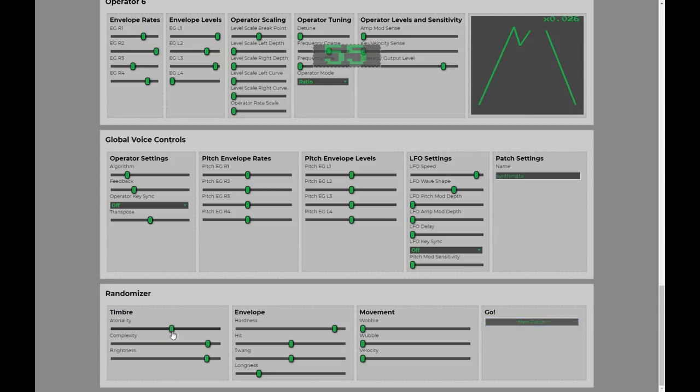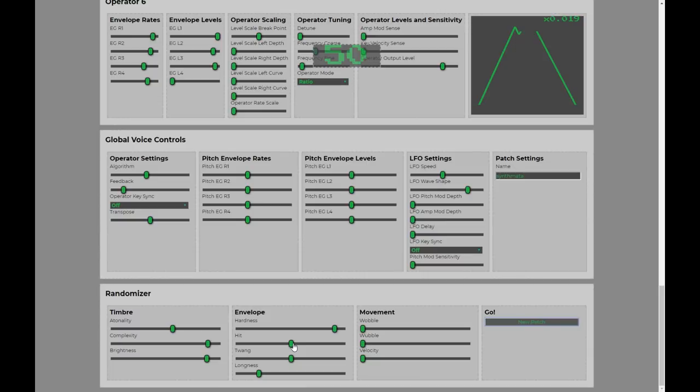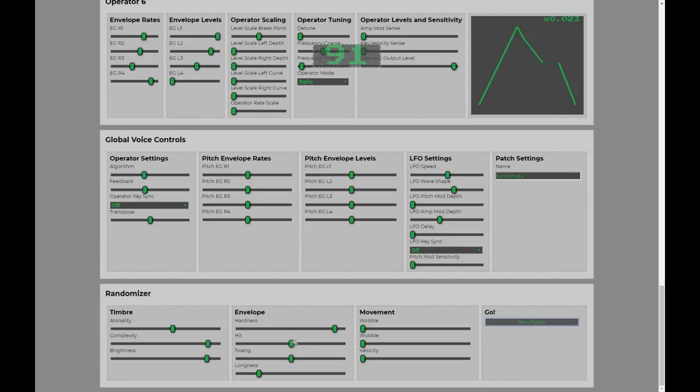So, atonality basically introduces more and more detuning and a difference on relationships between the operators. Let's turn that up a little bit and see what we get. You can hear that things aren't quite as stable. Okay, that's kind of percussive. If you wanted to get more percussion into it, you can turn the hit up a bit.